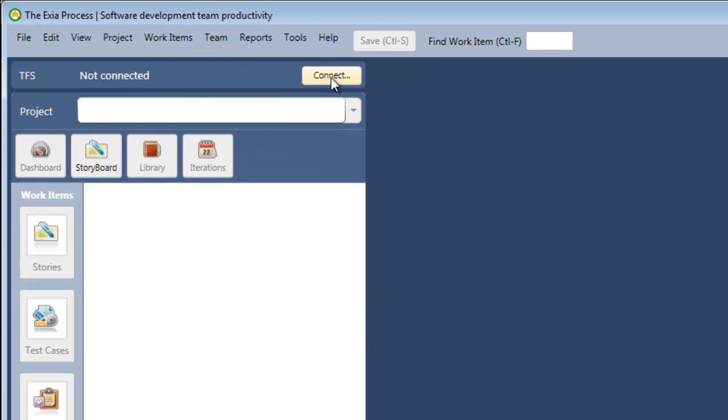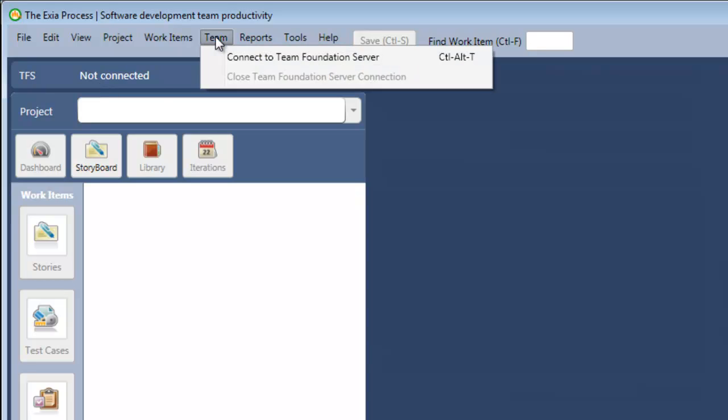To connect to Team Foundation Server, click the Connect button, or a shortcut is to click the Not Connected string, or you can click Team, Connect to Team Foundation Server, or Ctrl-Alt-T for the shortcut.